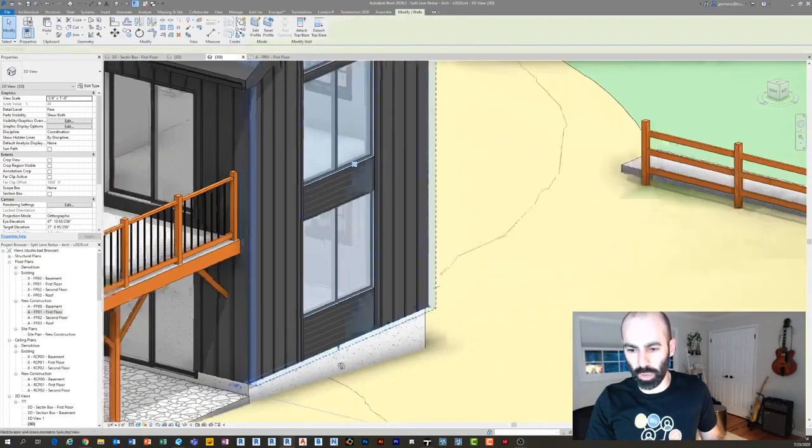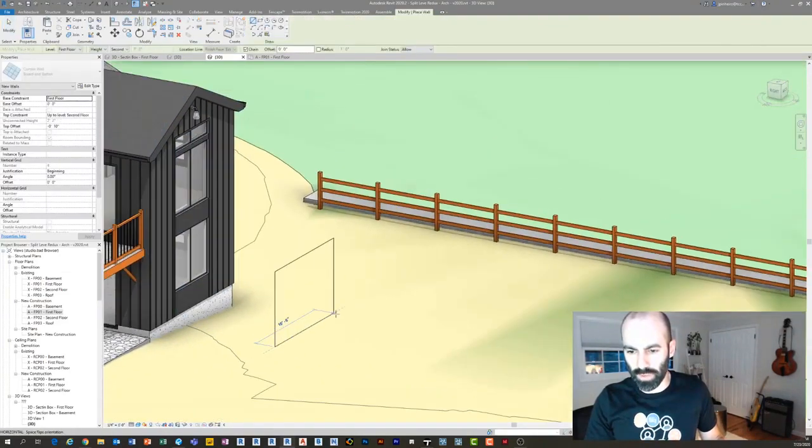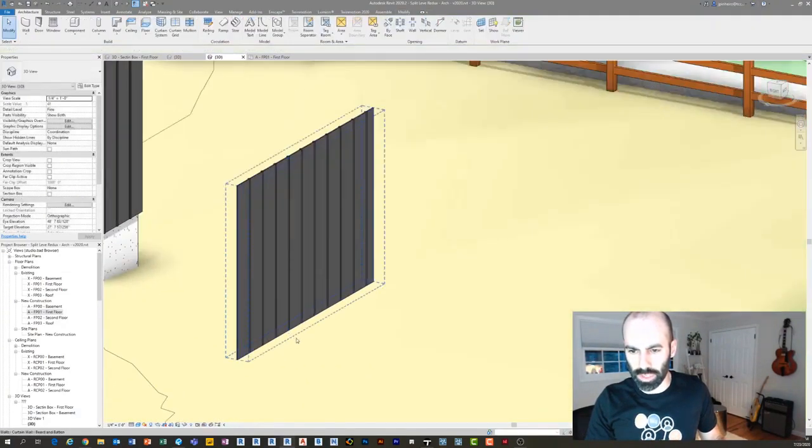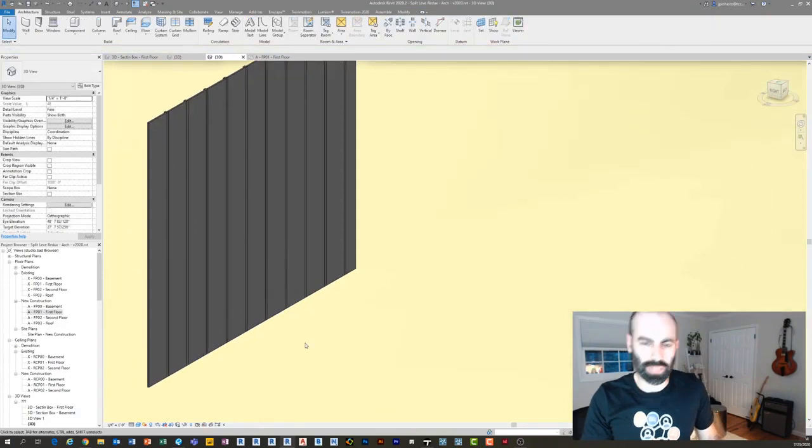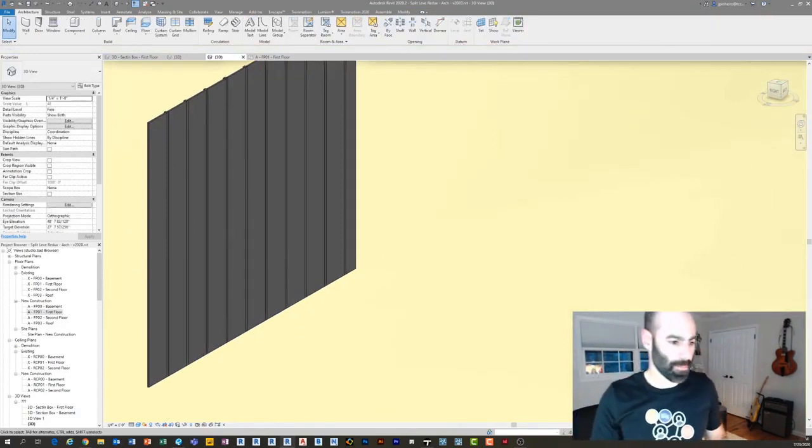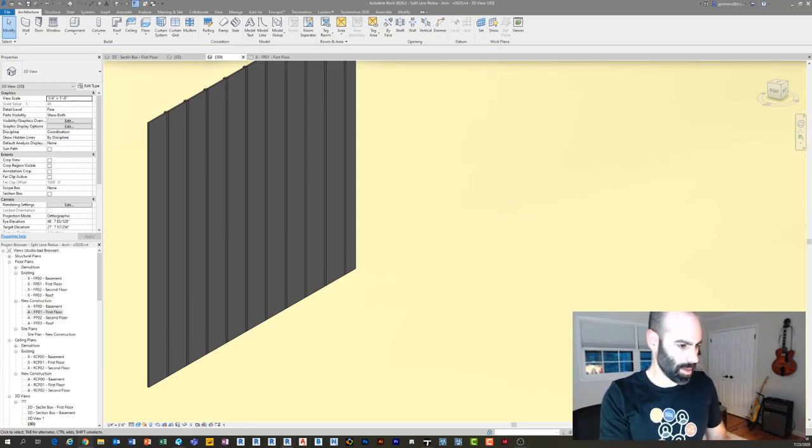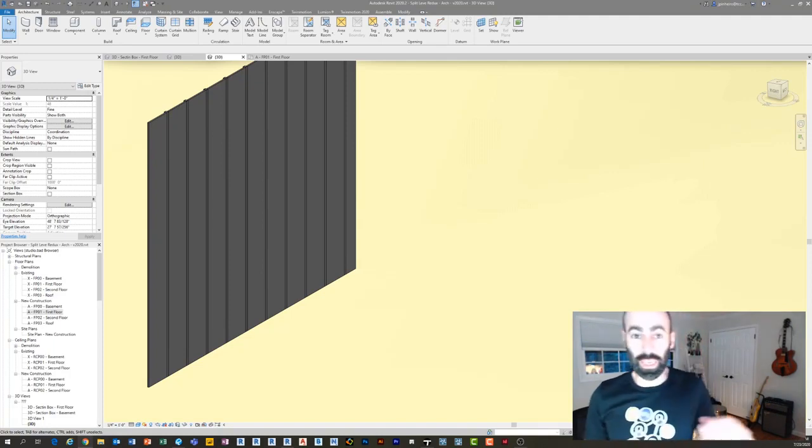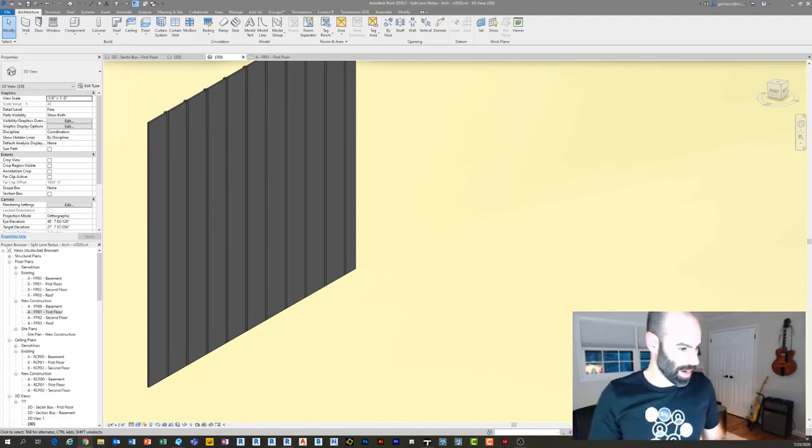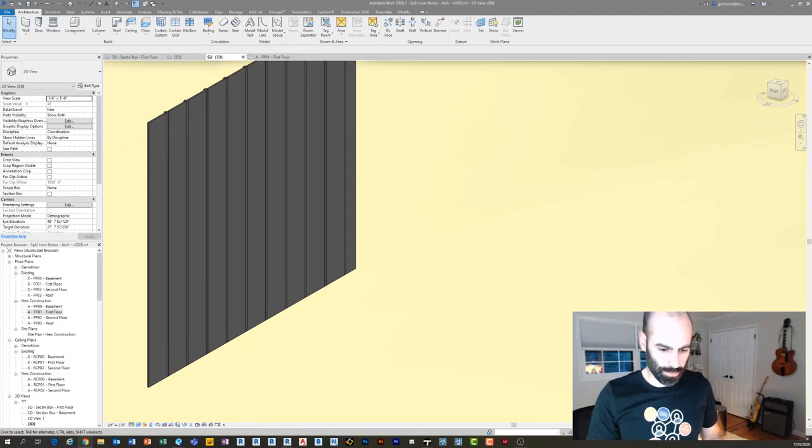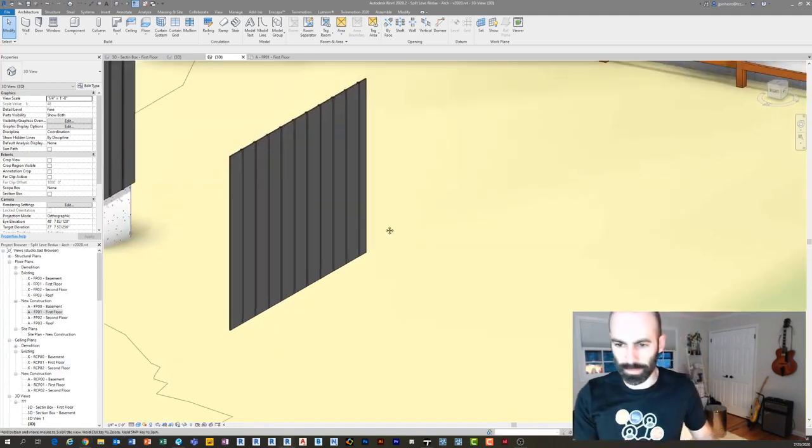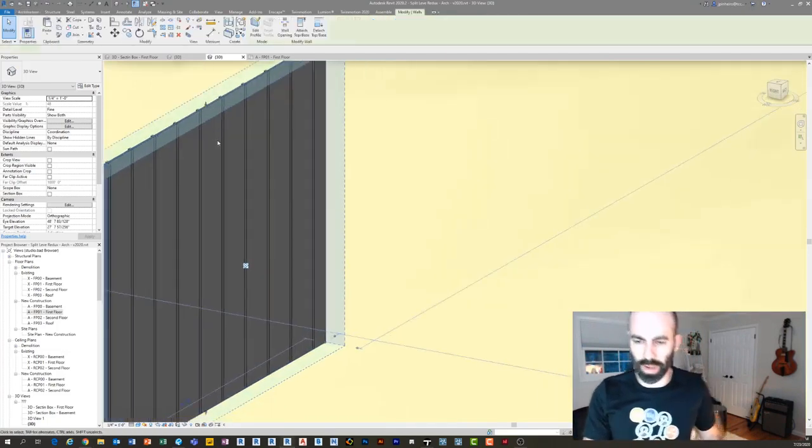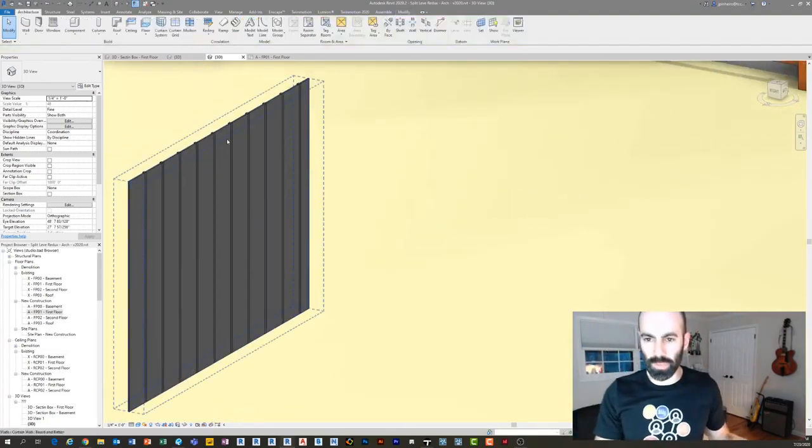So what is this? This is actually a curtain wall. If anyone, if you guys have seen, I just drew it there. If you guys have seen my wood slat post, or even, let me see, wood slats, I'll post it in the chat right now and then I will also post it in the description afterwards.